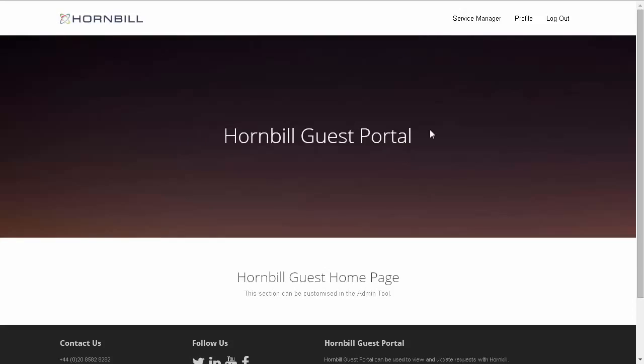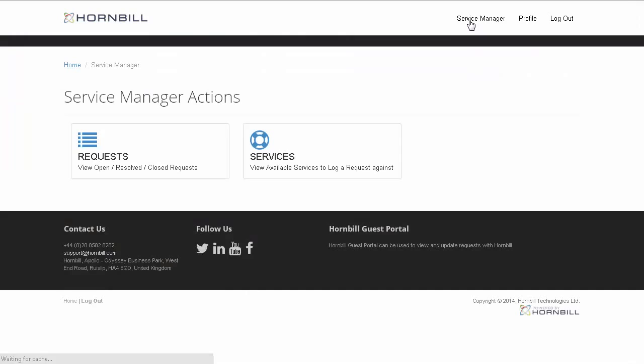Once authenticated, I can click on the Service Manager link, where I'm provided with two options.